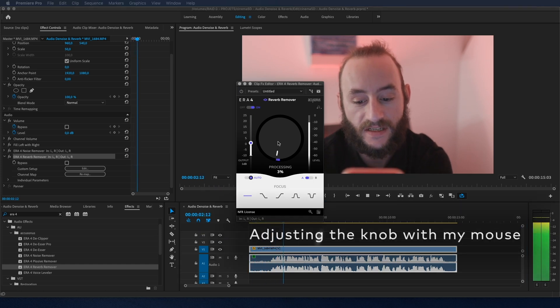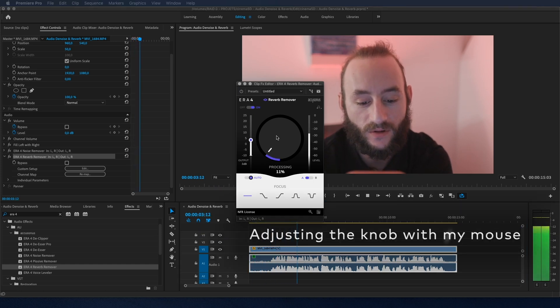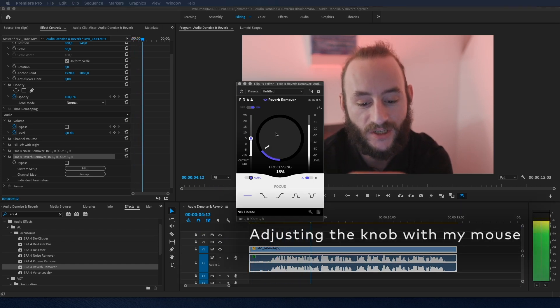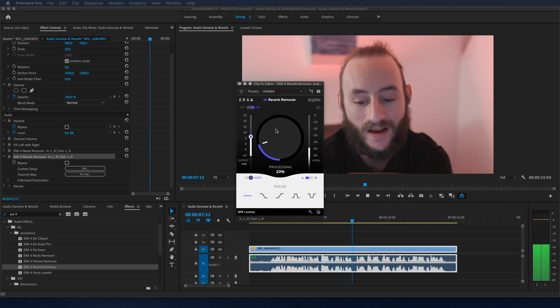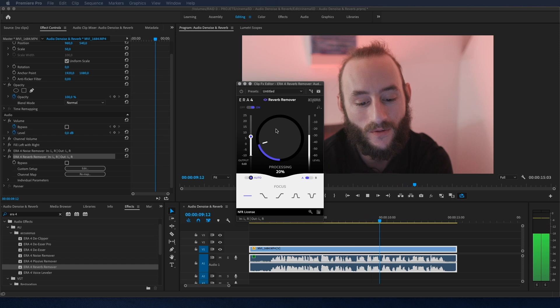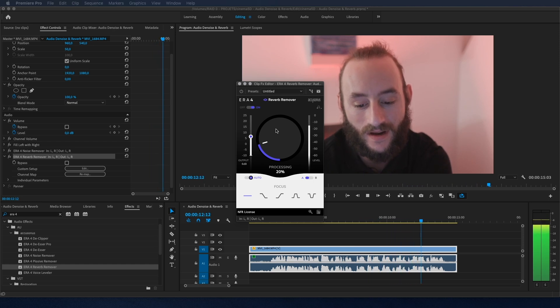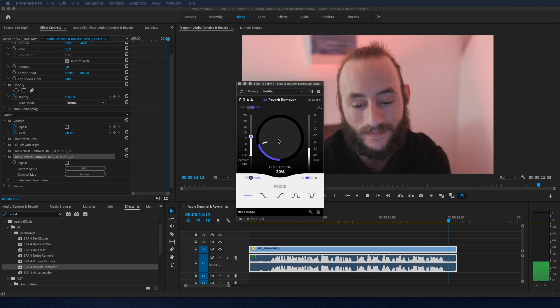The cinema 5D team brings you the latest information about cameras and filmmaking technology as well as industry news, reviews and analysis of cinema cameras and video DSLRs.